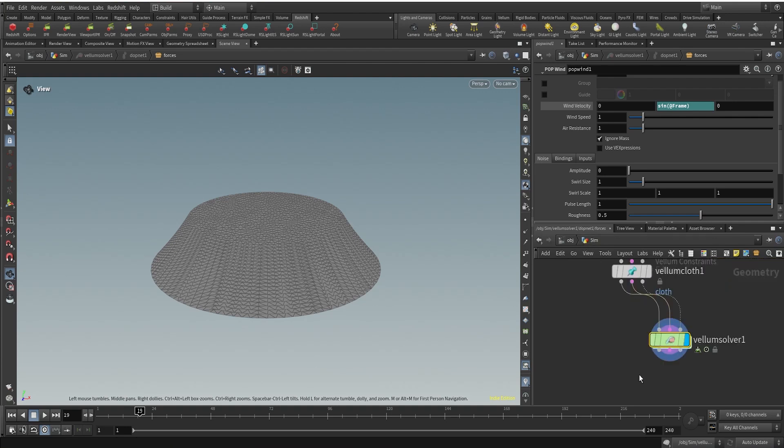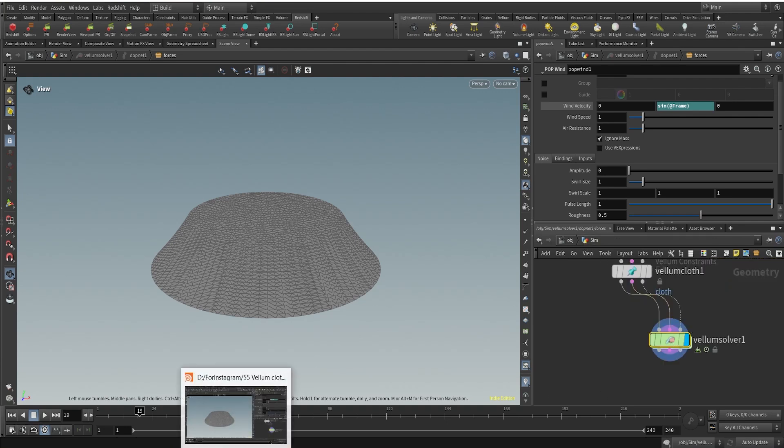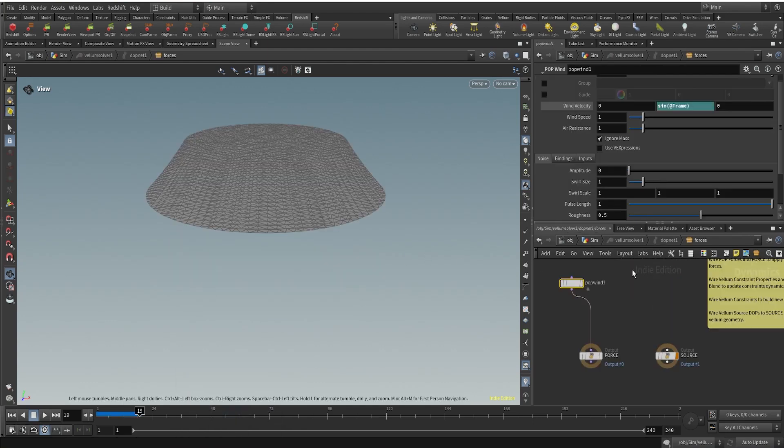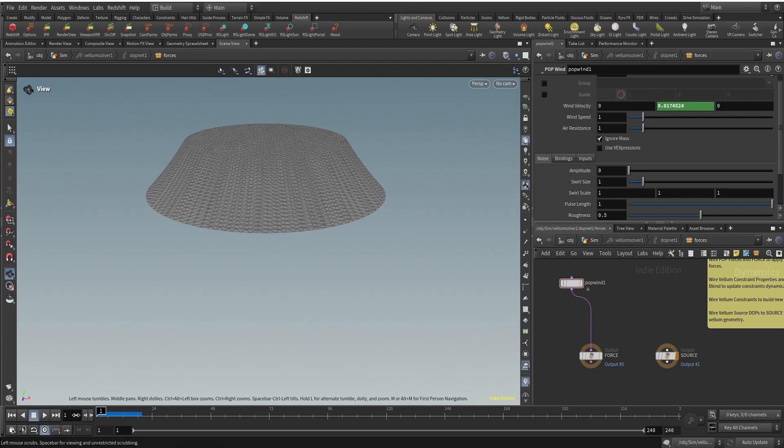Everything is fine. I'll just go inside and select pop wind. If I visualize this you can see, if I move the frames, you can see that the values are changing as the frame number changes.